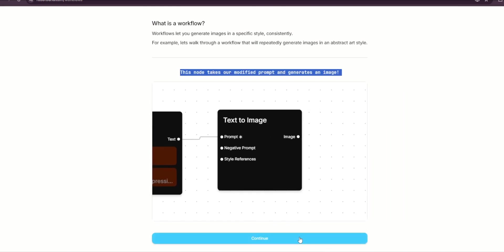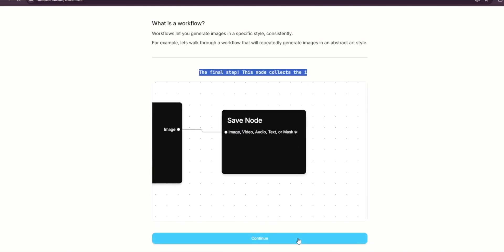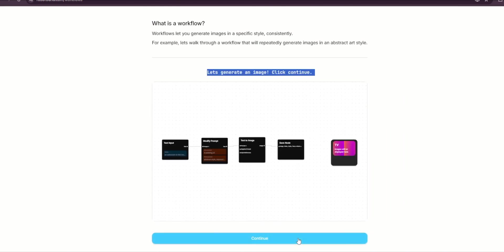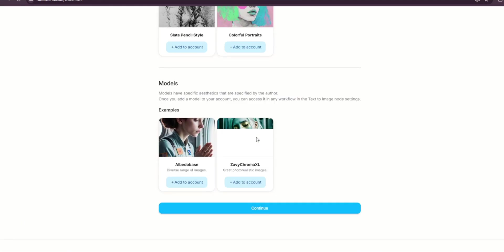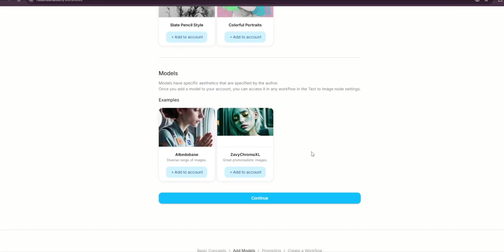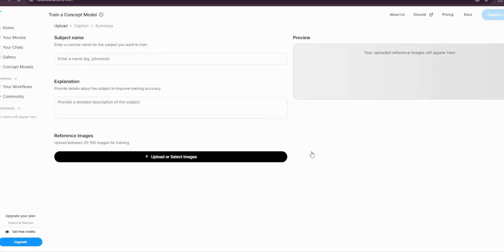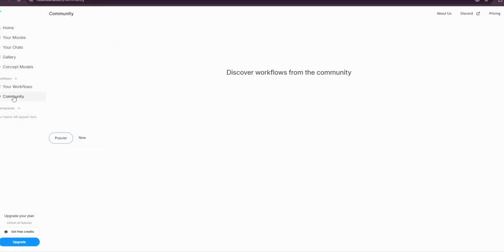It's more or less like ComfyUI, but it's not actually ComfyUI—it is similar because it uses a node-based system. So these are just some examples of the workflow, but I'm not focusing on it now. You can also go here to community to see what the community has produced.